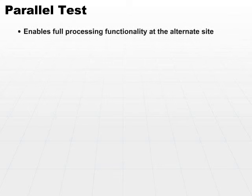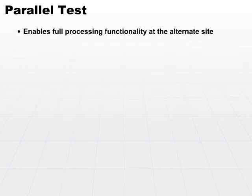A parallel test is even a little bit closer to a full test. This is the next step in testing and enables full processing functionality at the alternate site.